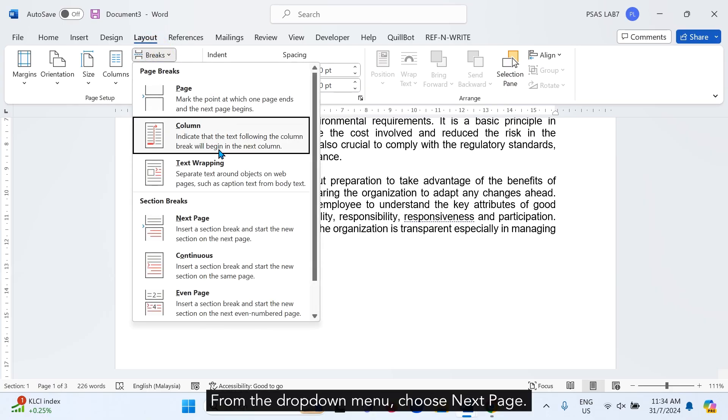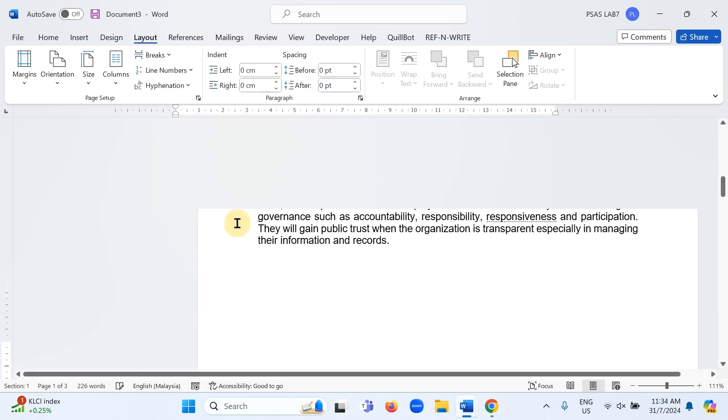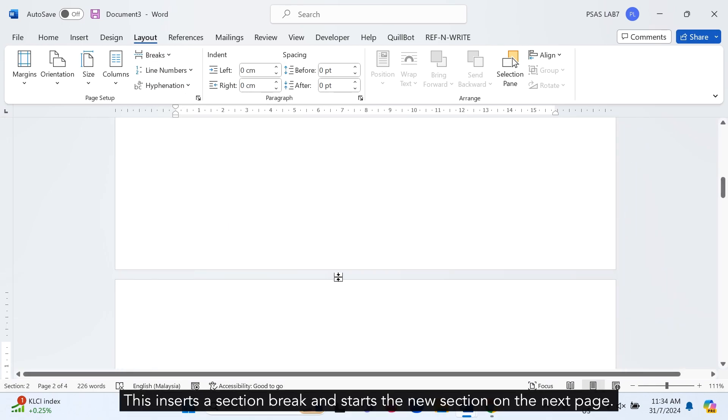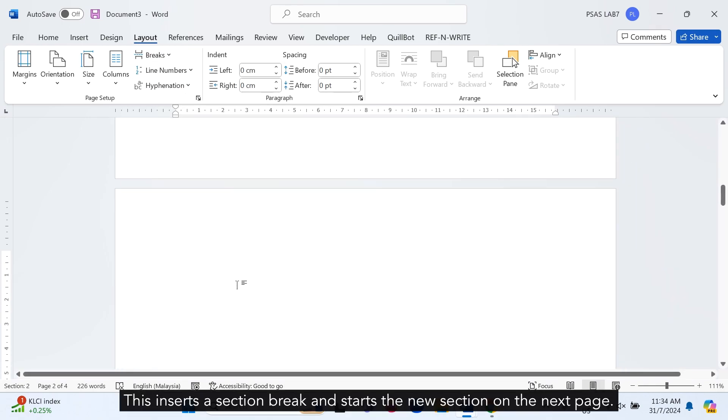From the drop-down menu, choose Next Page. This inserts a section break and starts the new section on the next page.